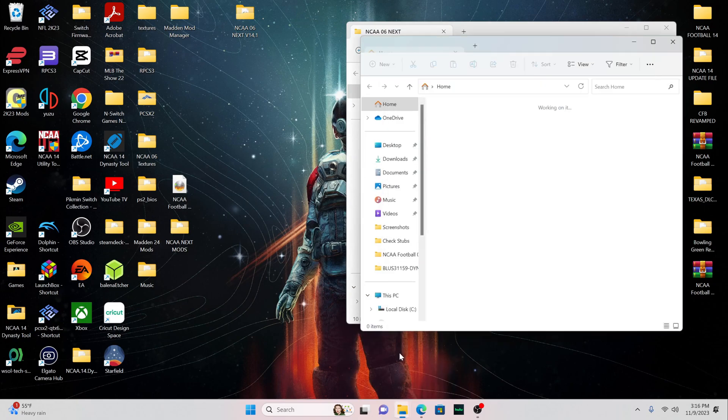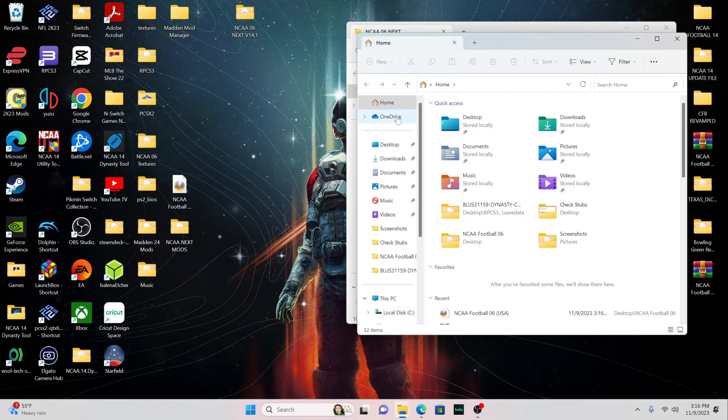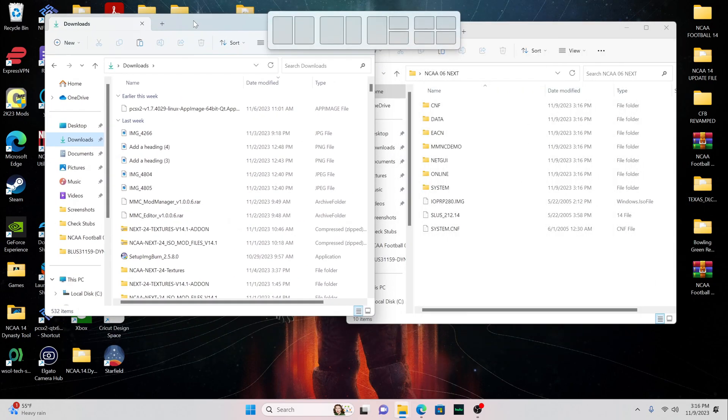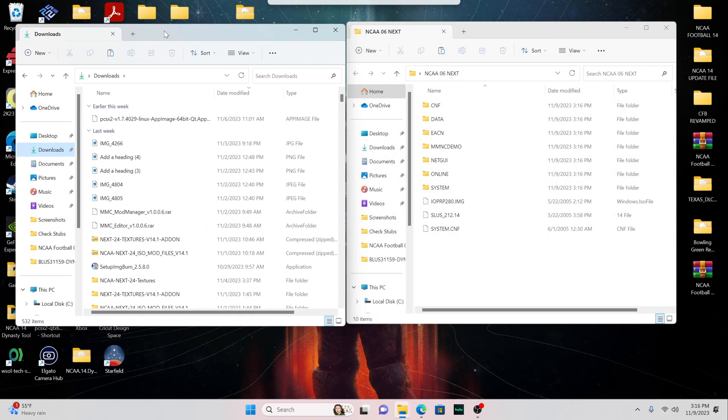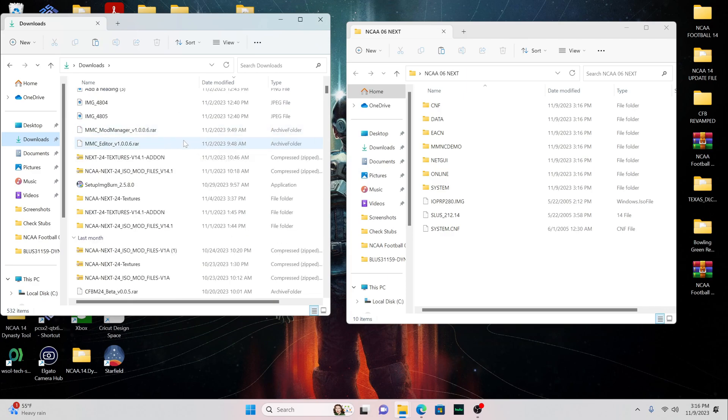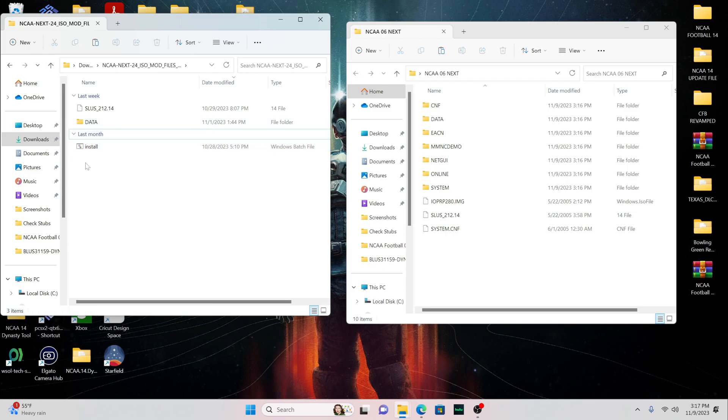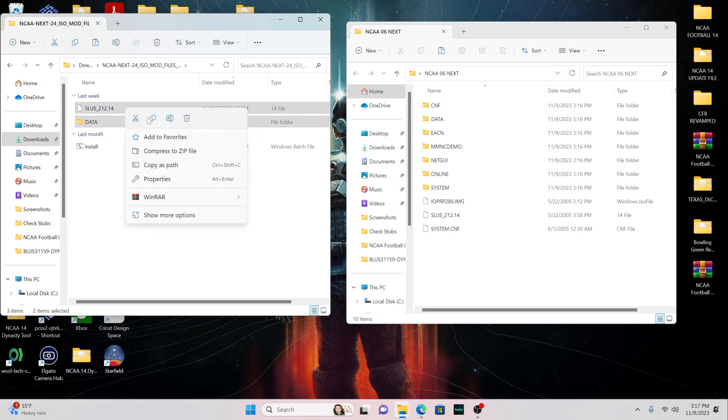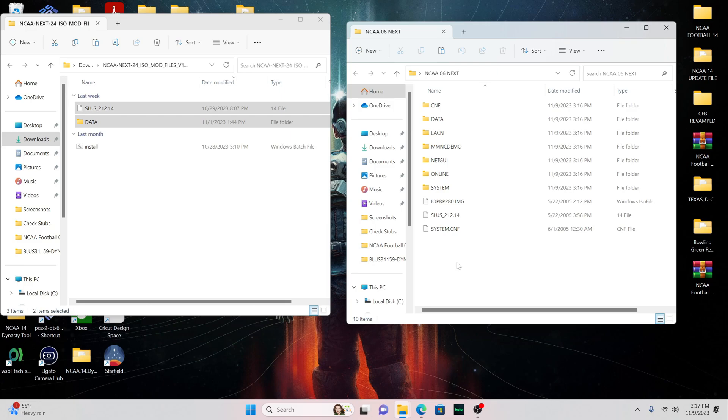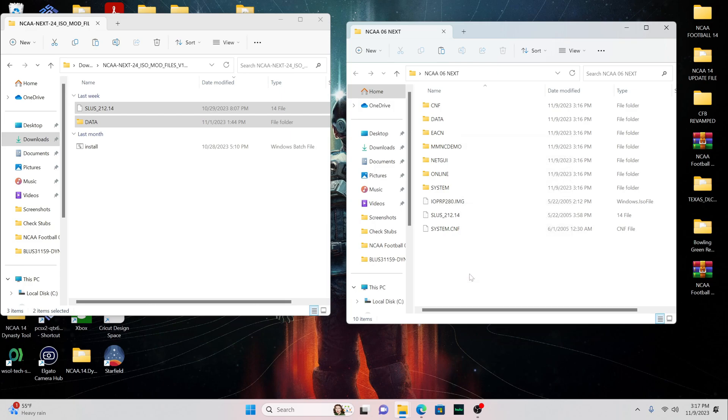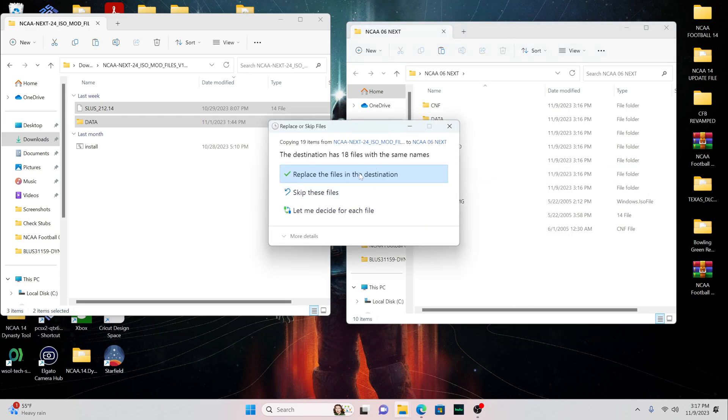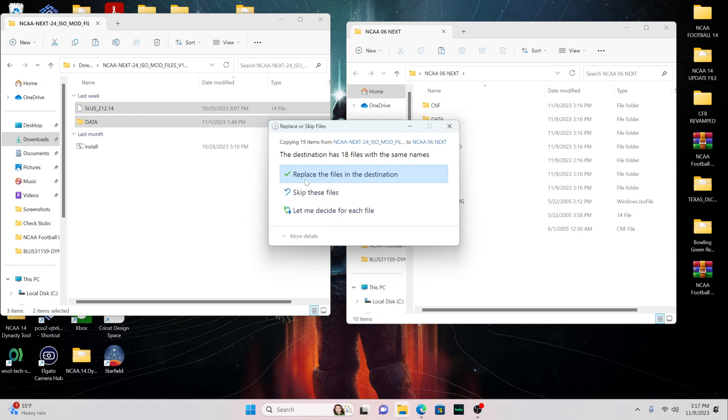Now, what you're going to want to do is go back to your Downloads folder and you're going to want to go to the NCAA Next ISO Mod Files version 14.1. Now, do not copy this install. Just copy the sluss underscore 212.14 and the data. You want to copy it and you want to paste it over here and then you're going to want to click on Replace the Files in the Destination. I'm not going to do it because I've already done it, but that's what you want to do. You want to click on Replace the Files in the Destination.